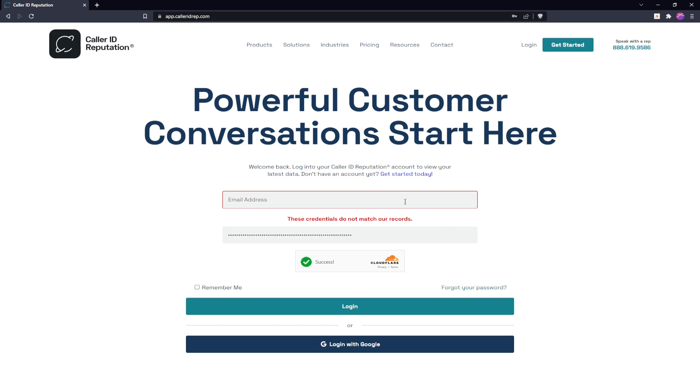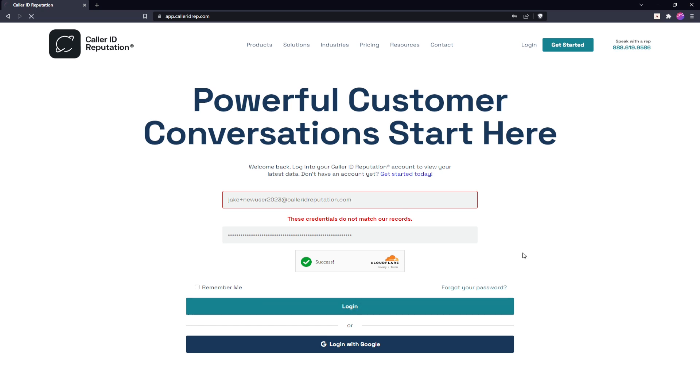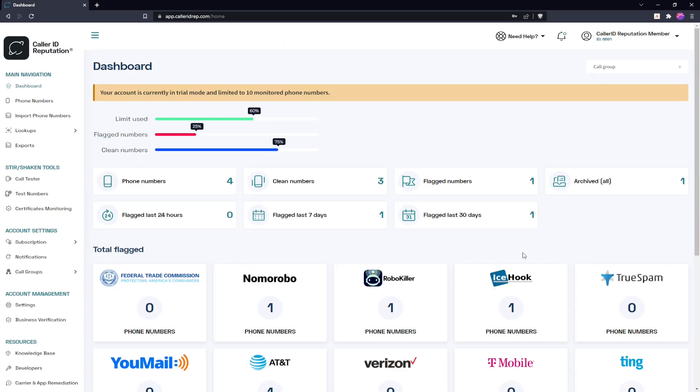So if we do jakeplus new user 2023 at coloridreputation.com instead and we log in, it works just fine now that we've changed our primary account email.